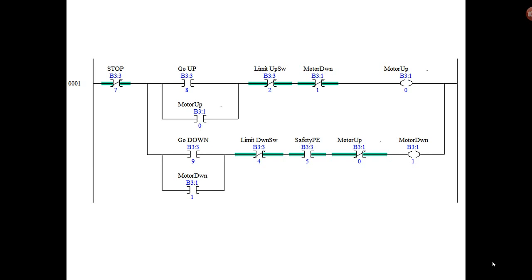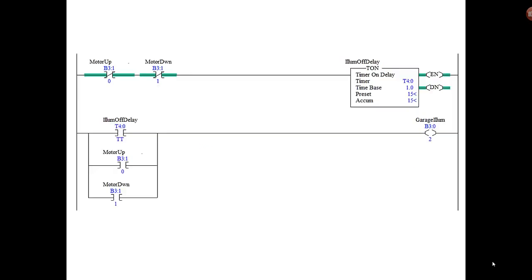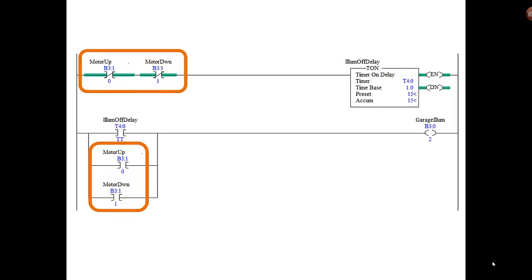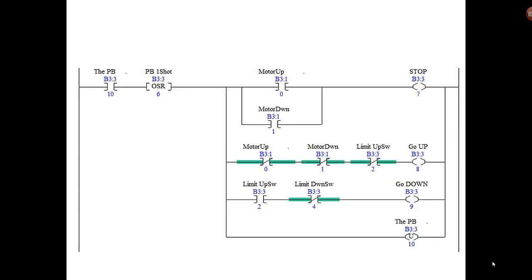So we replace every place where there was the control relay up and control relay down with motor up and motor down. And we're still not done here. We have a couple more that we have to replace because neither up or down were being used to start our timer and to provide garage lights, so make sure you replace them there as well.